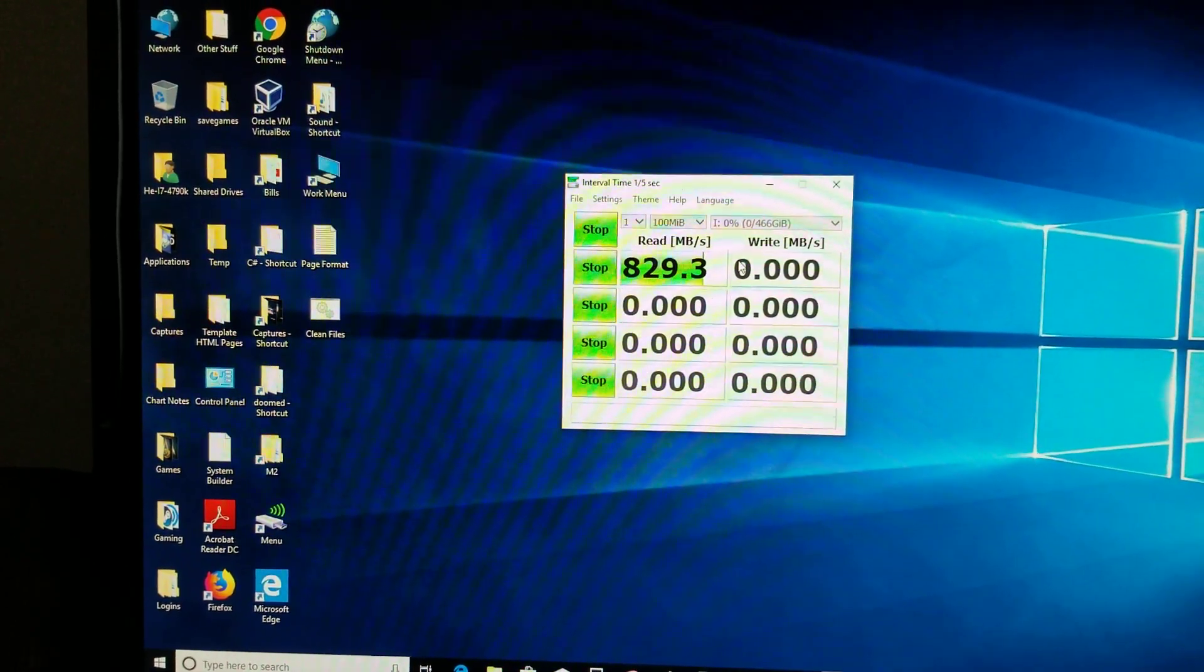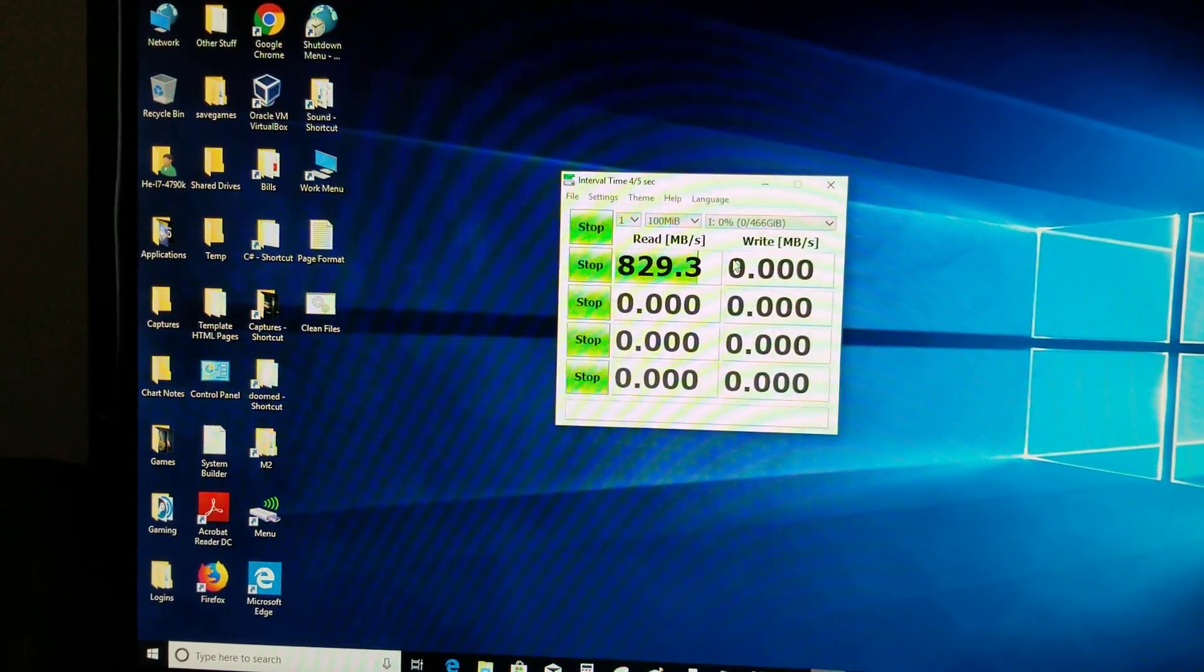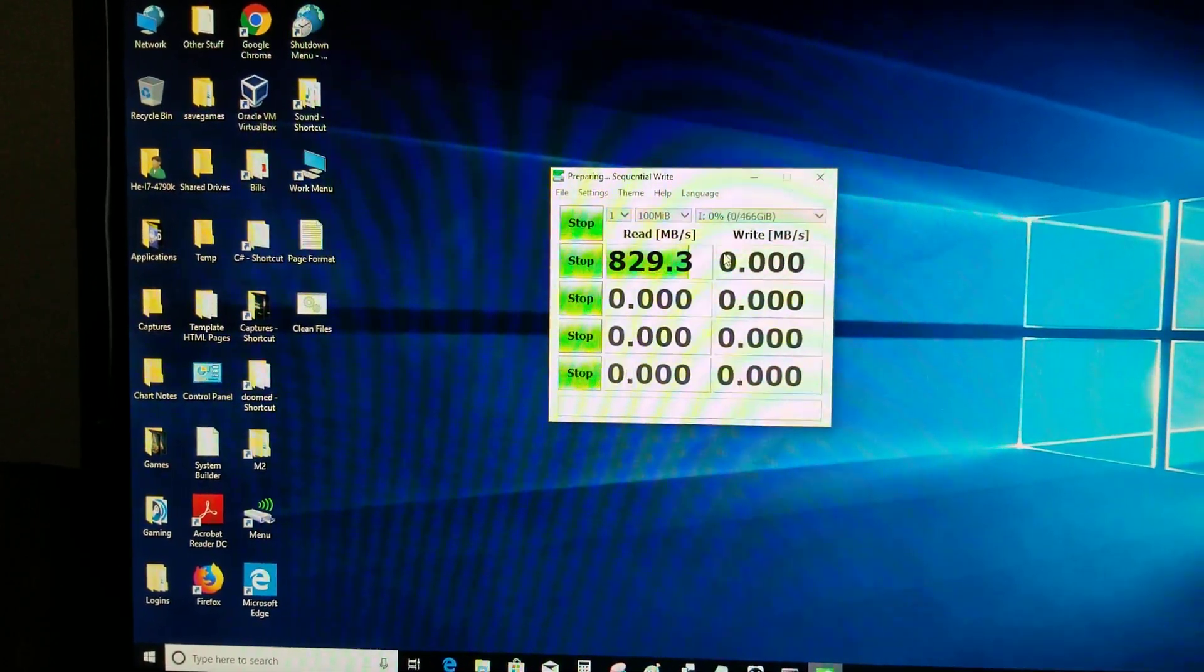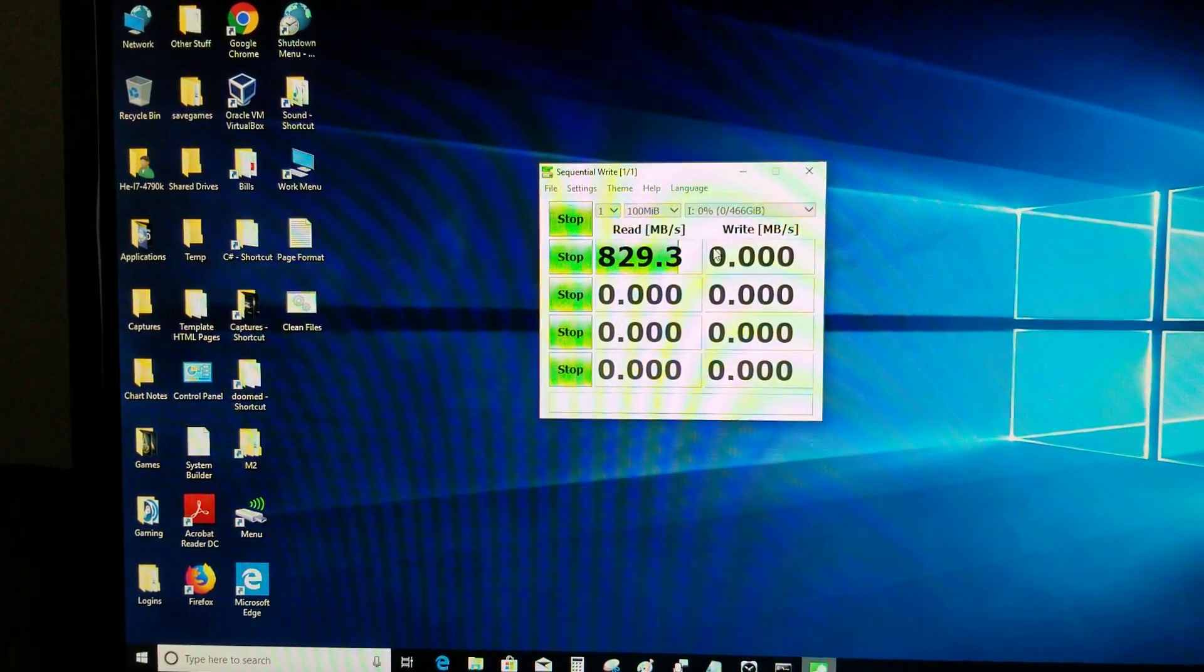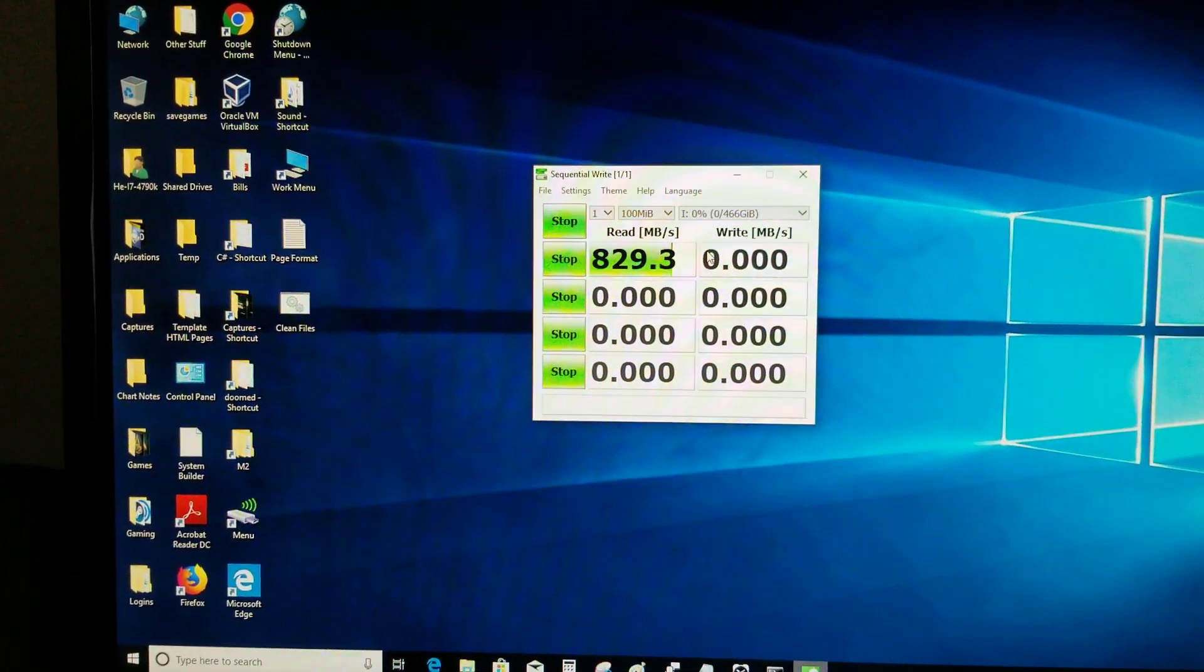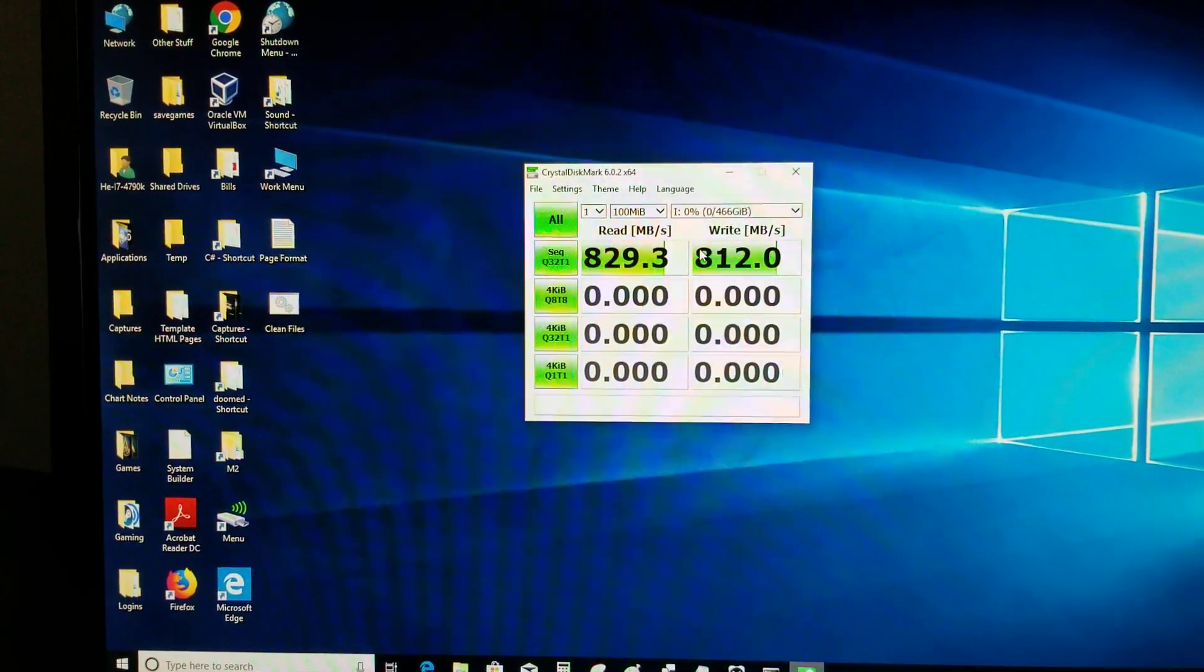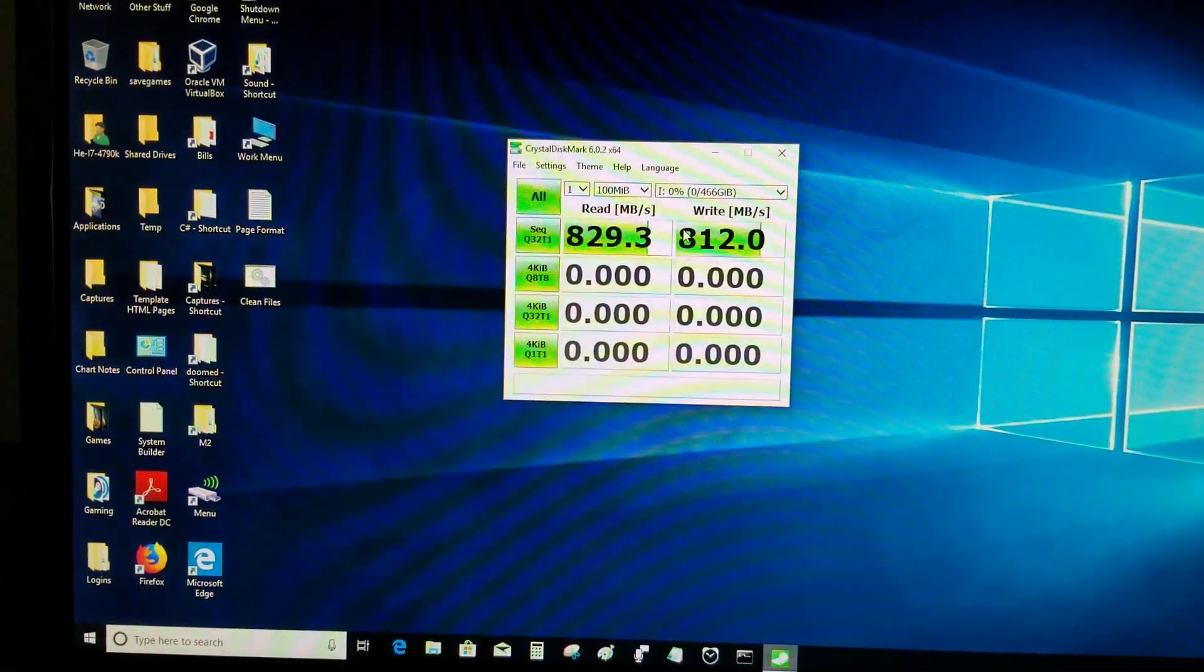829.3 for the read and 812 megabytes per second for the write.